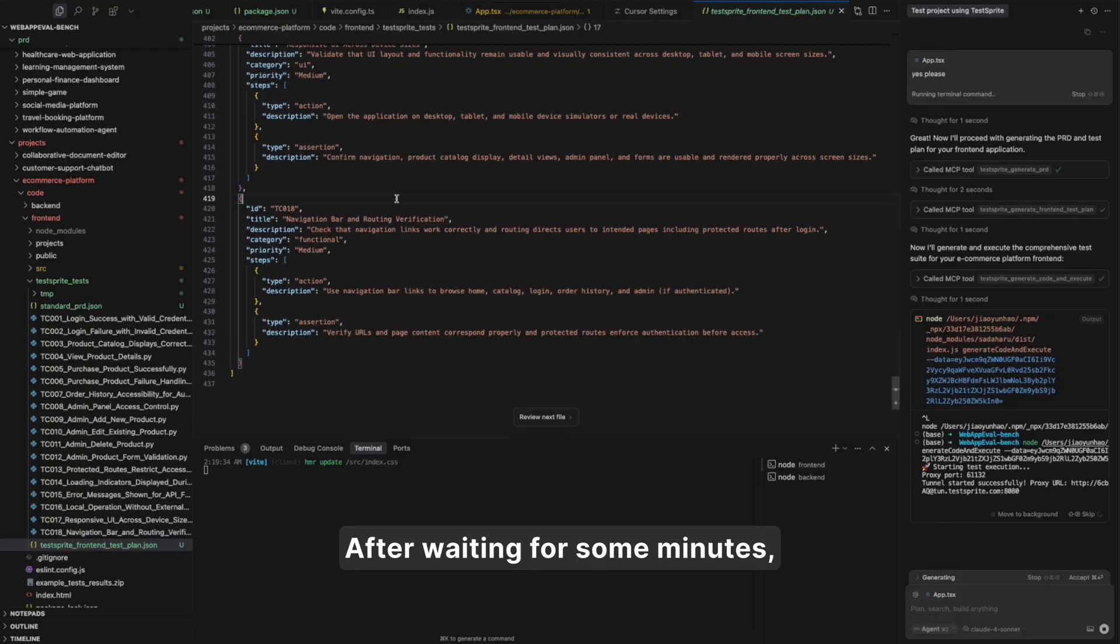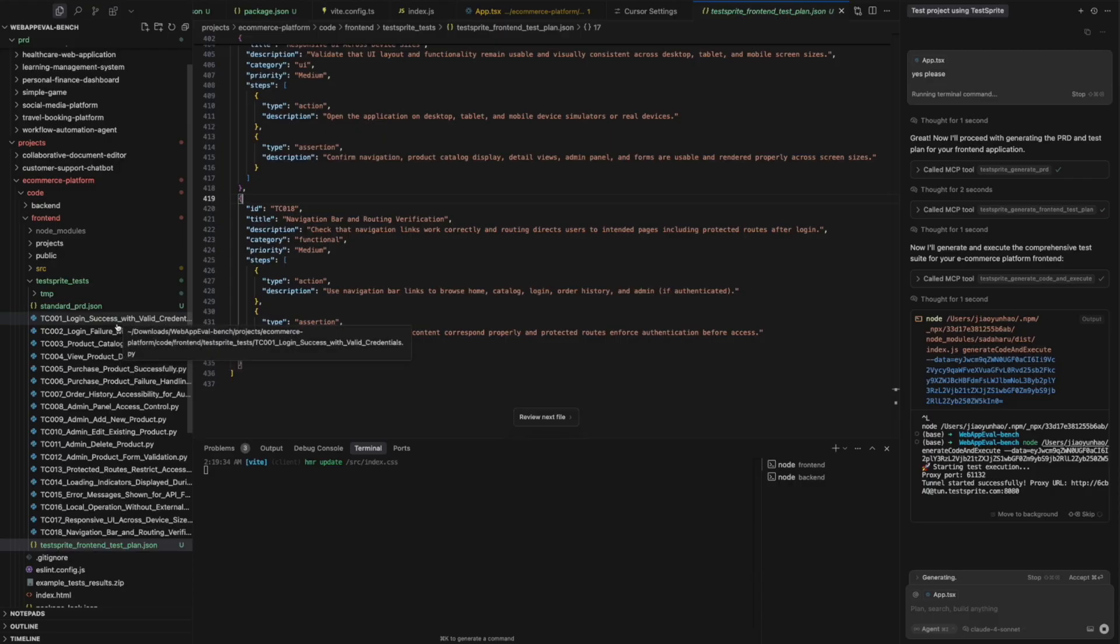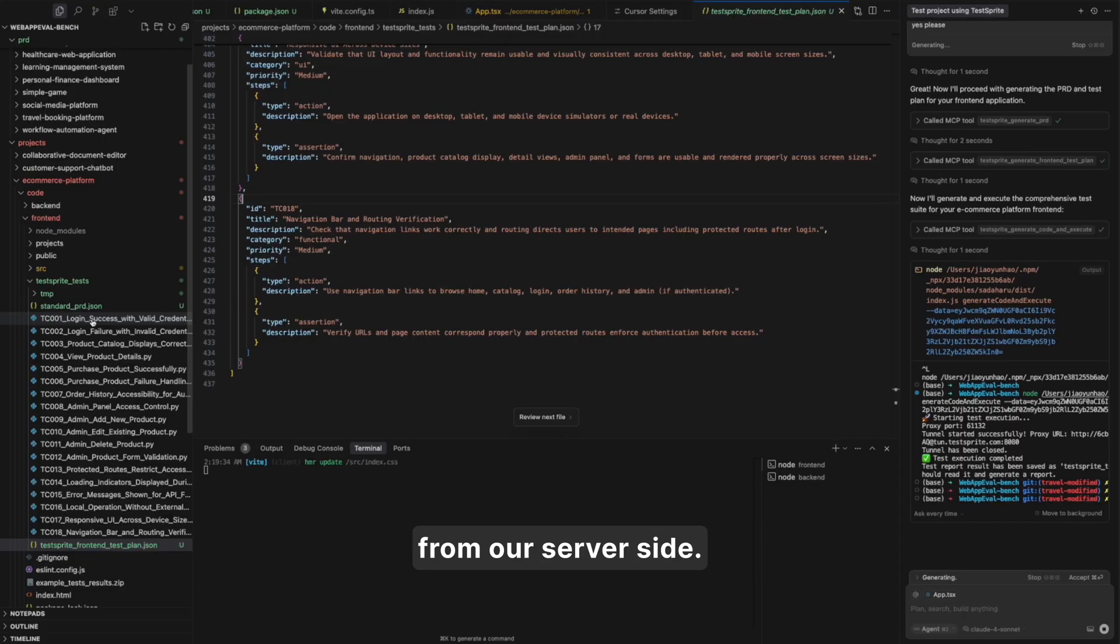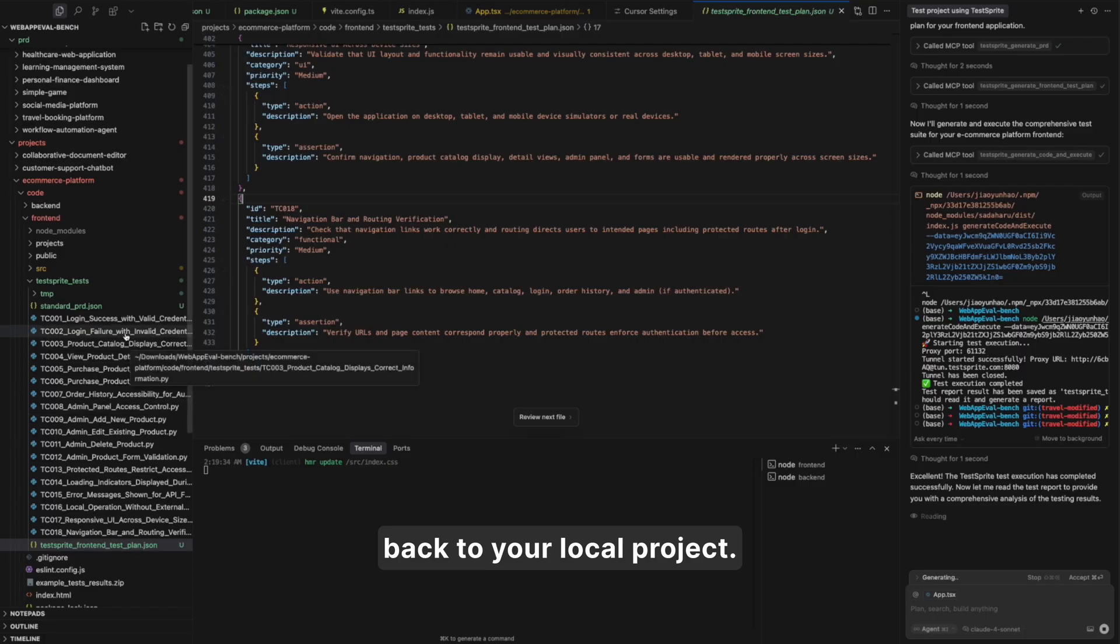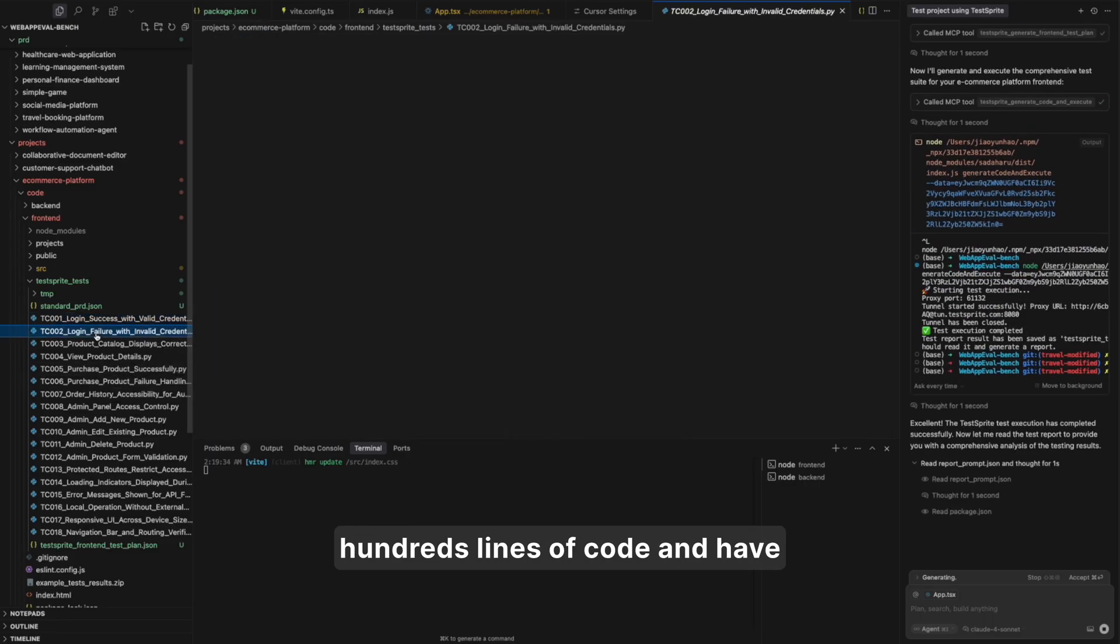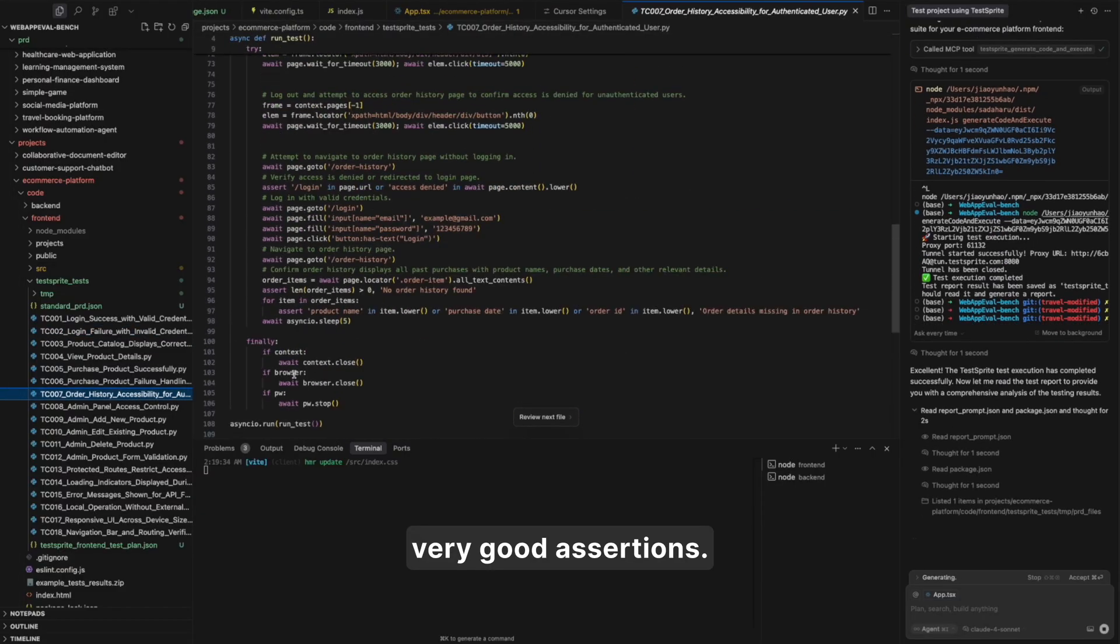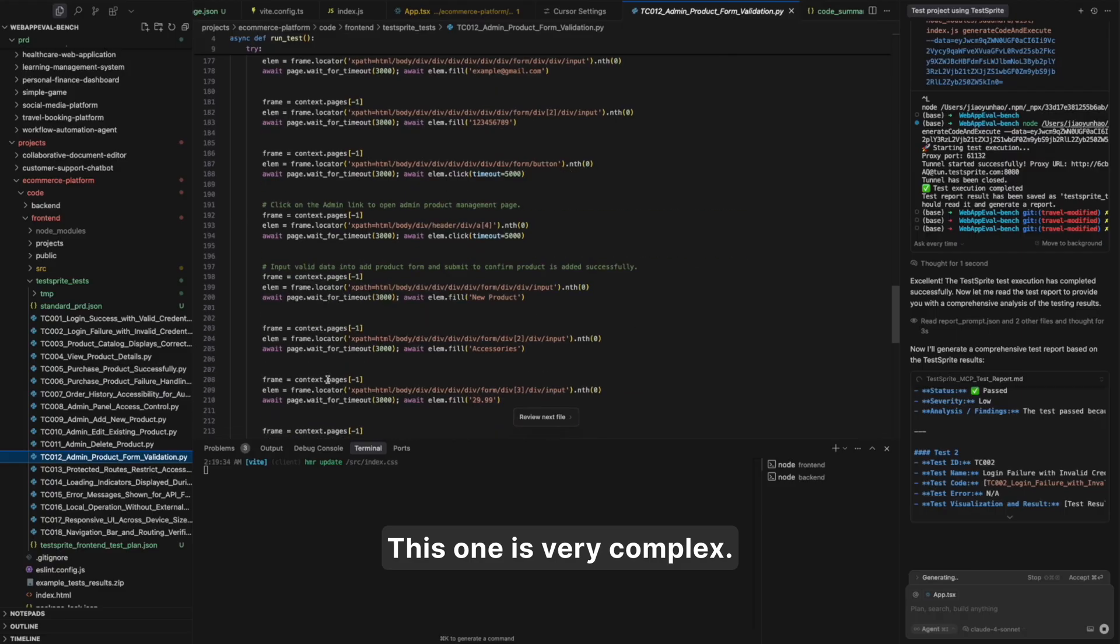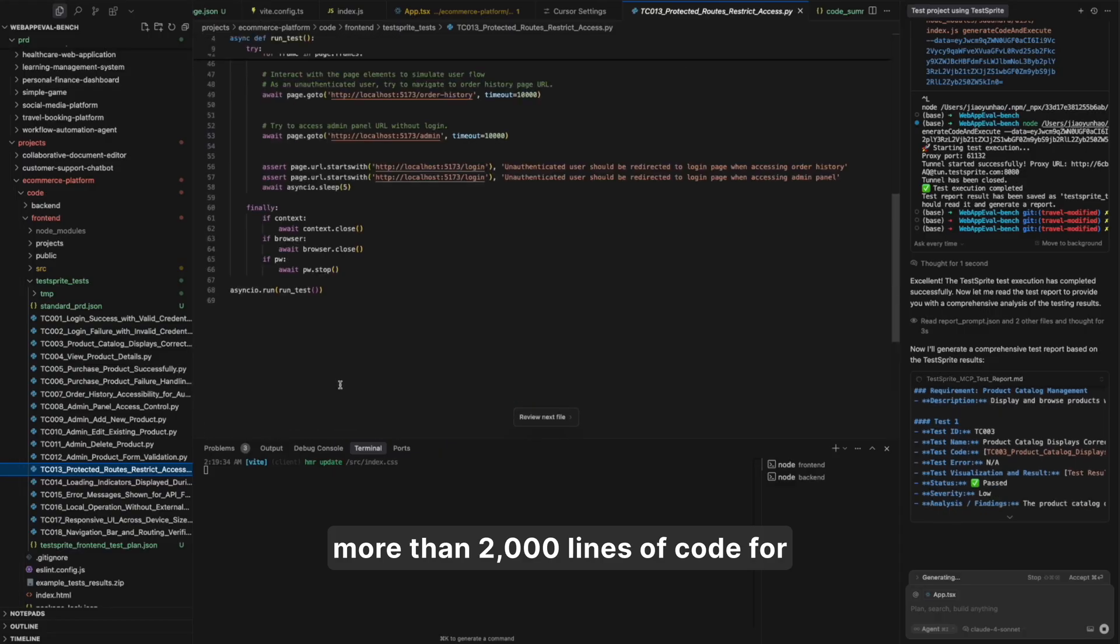After waiting for some minutes, we can see our execution of all the test generation and execution has come to an end. And here in our project, we have received a bunch of test cases created from our AI, from our server side. We have sent all these test cases back to your local project. We can see each one contains hundreds of lines of code and have very good annotations, very good assertions. Front-end testing, we're using default playwright framework. This one is very complex. Altogether, we have created almost more than 2000 lines of code for you.